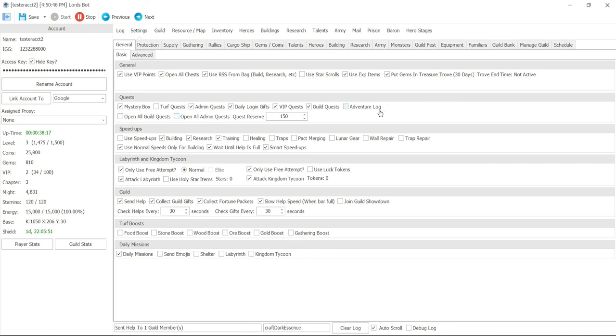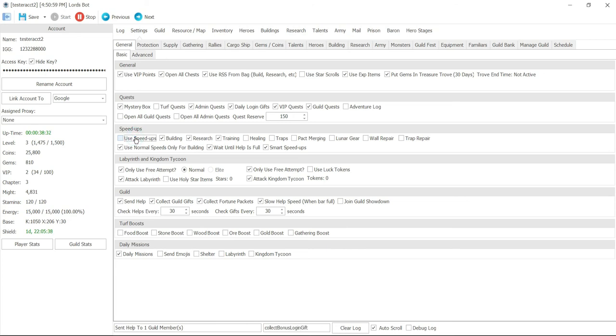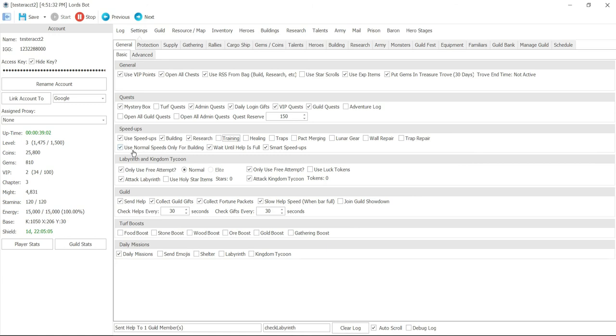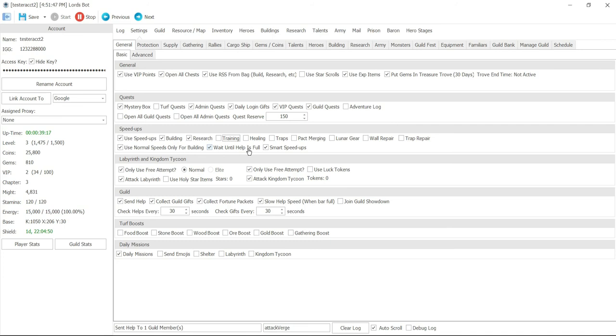Next thing here, next section says speed up. By clicking on use speed up it will actually use up all the speed up there. I can make it use it for building, research, or training or I don't have to and just let it run naturally. And right now with these options it's still not going to run - you have to automate the building process as well. But let's go ahead and click on speed up process for now. I'm not going to do training but I'll do building and research. You can use all the speed ups you have like building traps or fixing your traps, pack merging, lunar gear, wall repair, trap repair or building traps. You can also use normal speed only for building, which tells them basically any normal speed. If it's doing research or training it's not going to be used towards that. It's only going to be used towards building. And then wait until help is full - so if you get 30 helps, the system or the bot is going to wait until that is filled up.